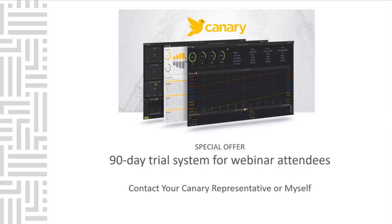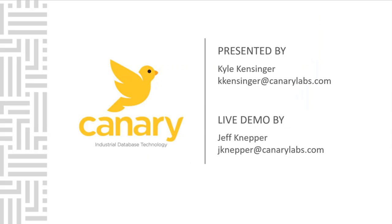Thank you for your time and attention today. If you have any questions, please do not hesitate to reach out to me or a Canary representative. And remember, free 90-day trial system for webinar attendees. Thank you again for your time and attention today. We appreciate you joining us and learning how Canary can help you make the most of your processed data.